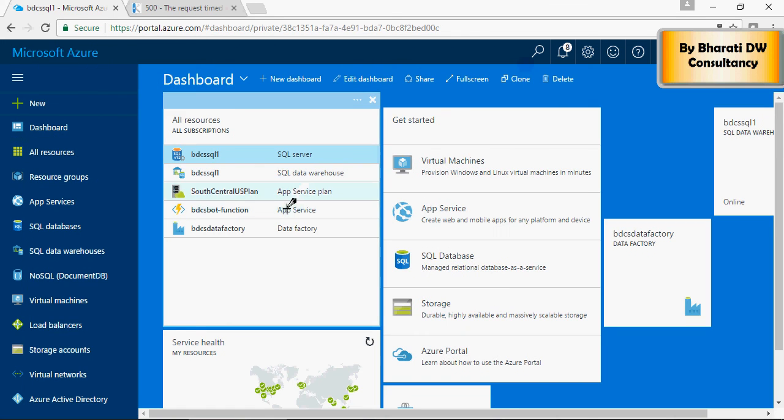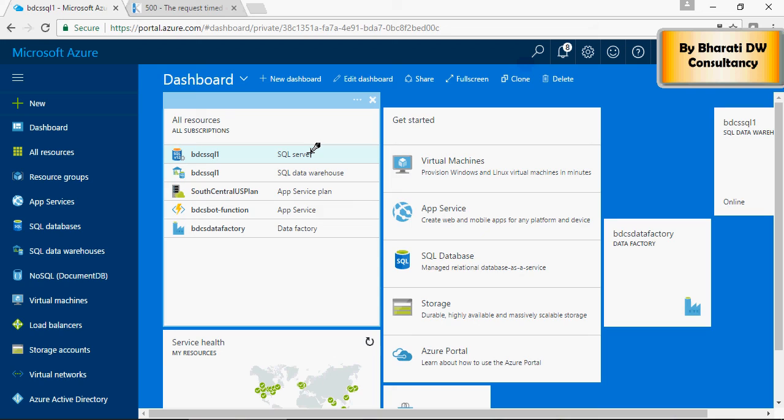So, you can use this SQL server to store the database, the tables in the databases. In the next video, I'm going to show you how to connect it using SQL Server Management Studio. Thank you for watching.